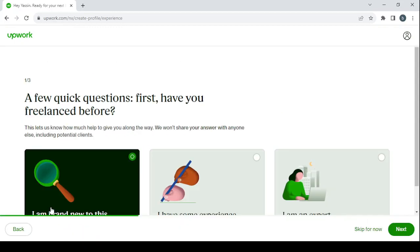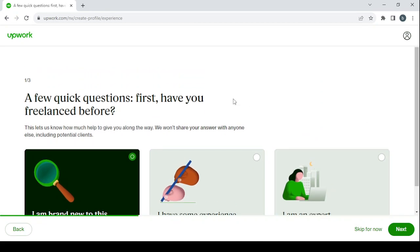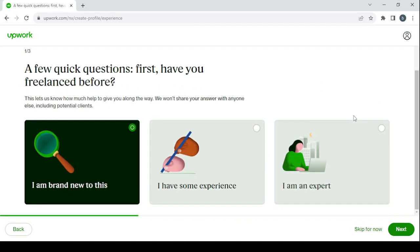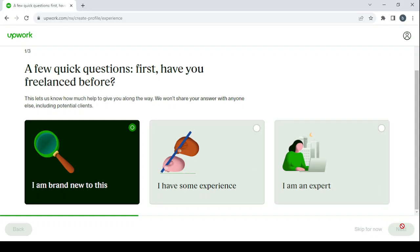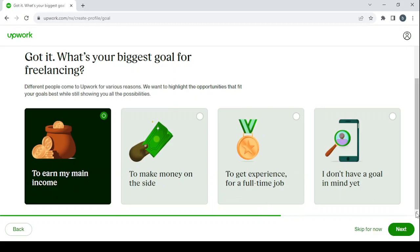Let's get started. Here we have a question with three answers to go through. Make sure to choose the answer that fits your situation. Have you freelanced before? Choose the answer that fits you. Then do the same with this other question: what's your biggest goal for freelancing?